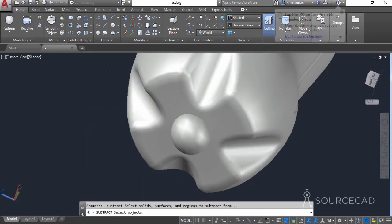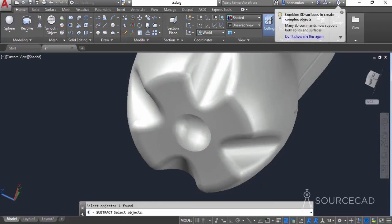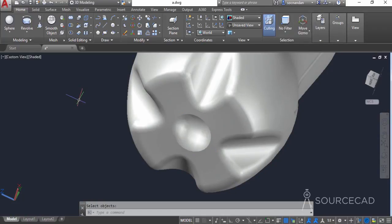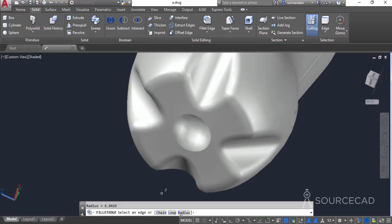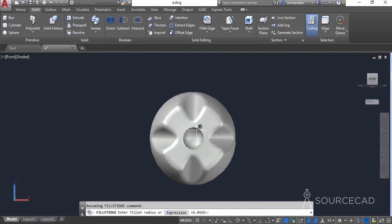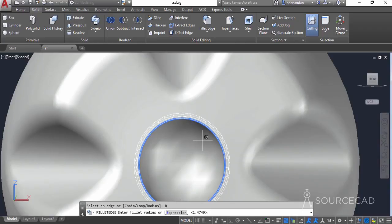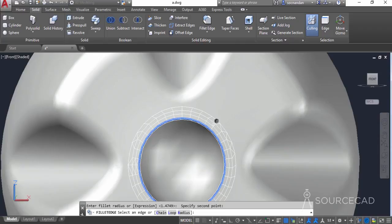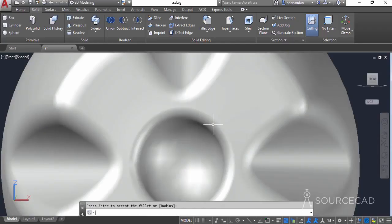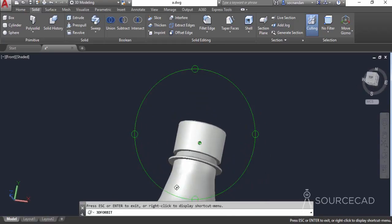Now go to the subtract tool, select the 3D solid, press Enter, then select the sphere and press Enter again. This will subtract the sphere from the 3D solid. Now apply the fillet edge: go to the solid tools, select 'fillet edge', set the radius by clicking two points. The initial radius is too small, so apply a larger radius value. Press Enter twice to accept, and here we have the 3D groove on the bottom of the geometry.